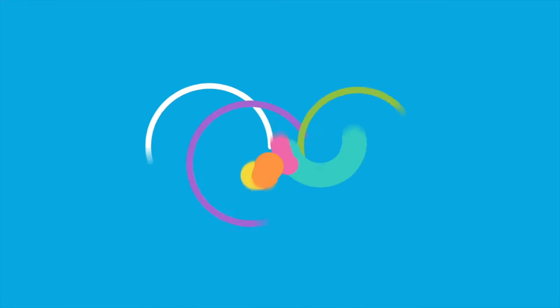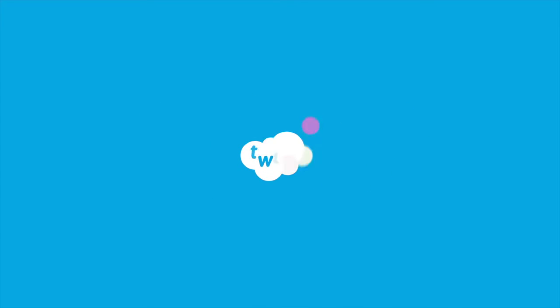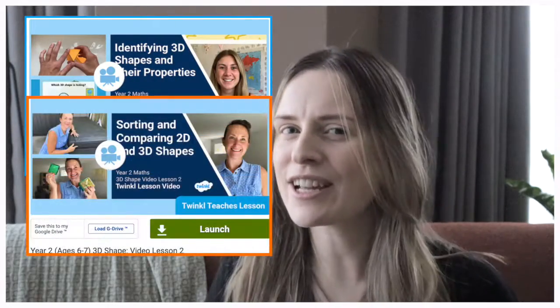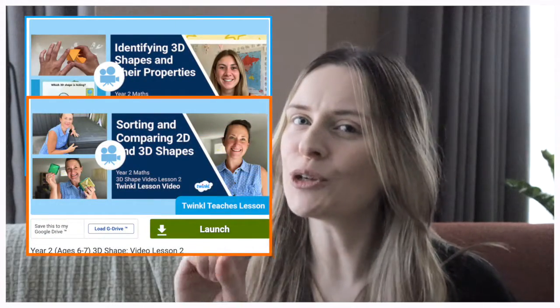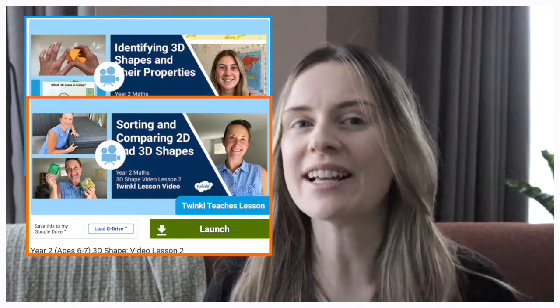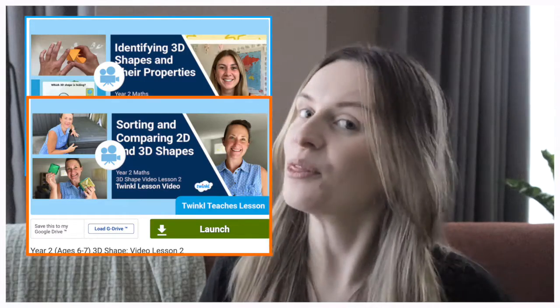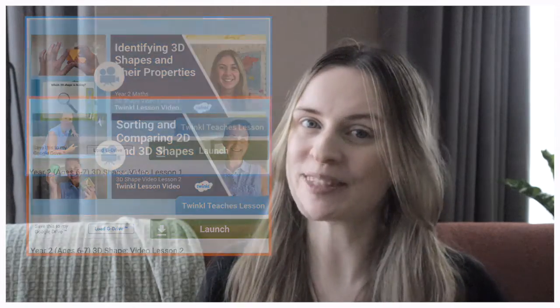If you're looking to further develop children's 3D shape knowledge, our lovely Twinkl Teaches teachers Georgina and Helen have created a two-part video lesson series on year two 3D shapes.